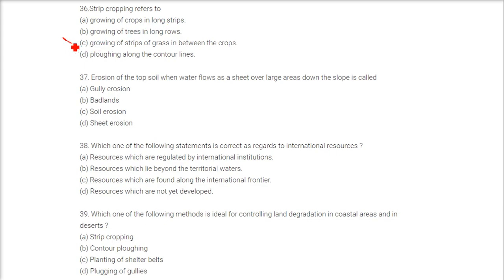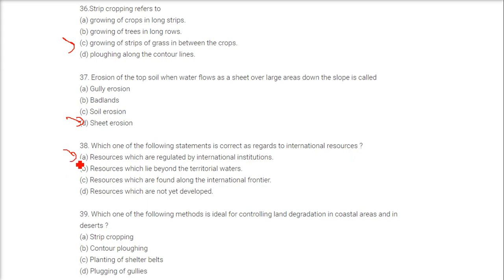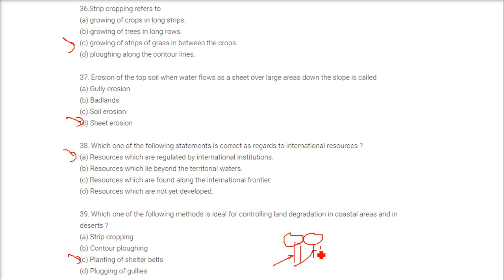Strip cropping refers to growing strips of grass in between the crops. Erosion of the topsoil when water flows as a sheet over large areas down the slope is called sheet erosion. International resources are resources regulated by international institutions. The ideal method for controlling land degradation in coastal areas and deserts is planting of shelter belts — trees planted in lines reduce the speed of wind and prevent soil erosion.